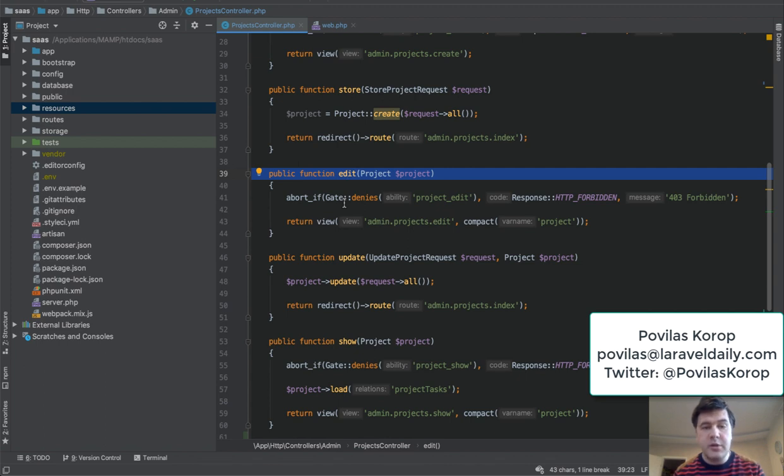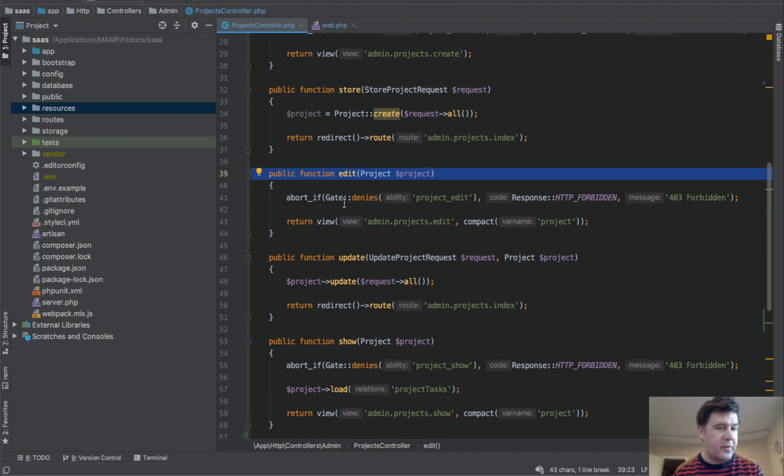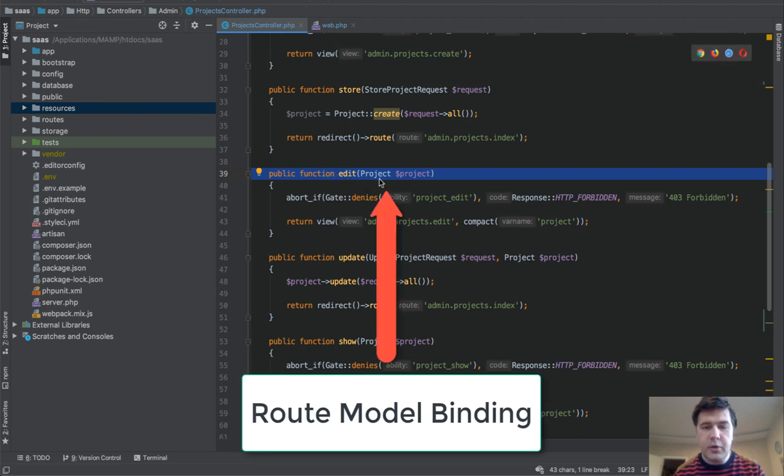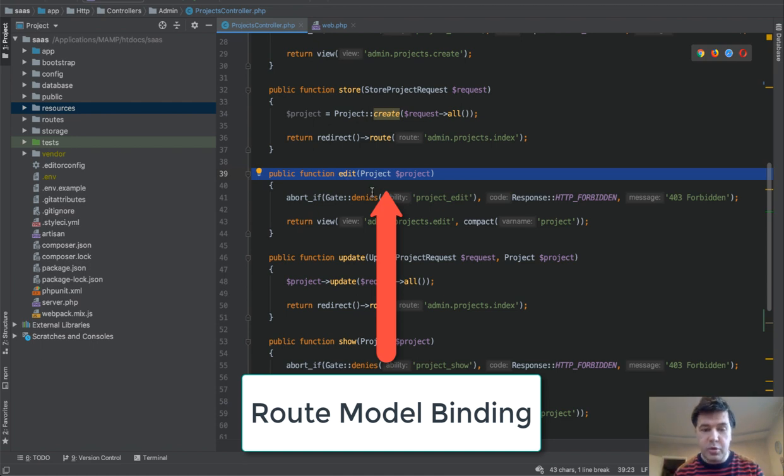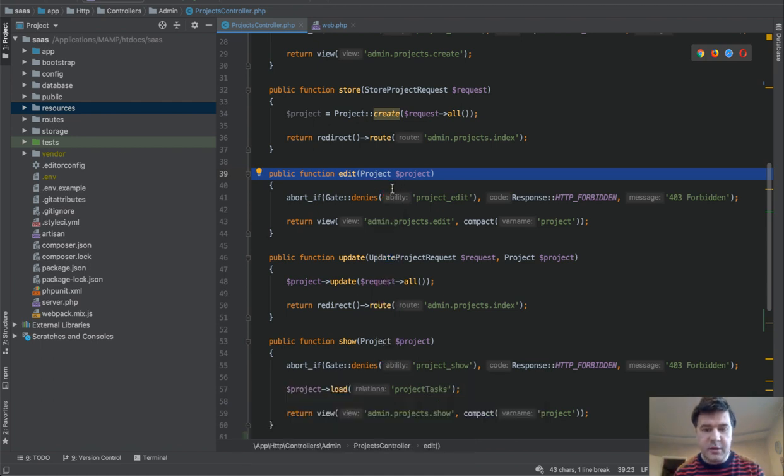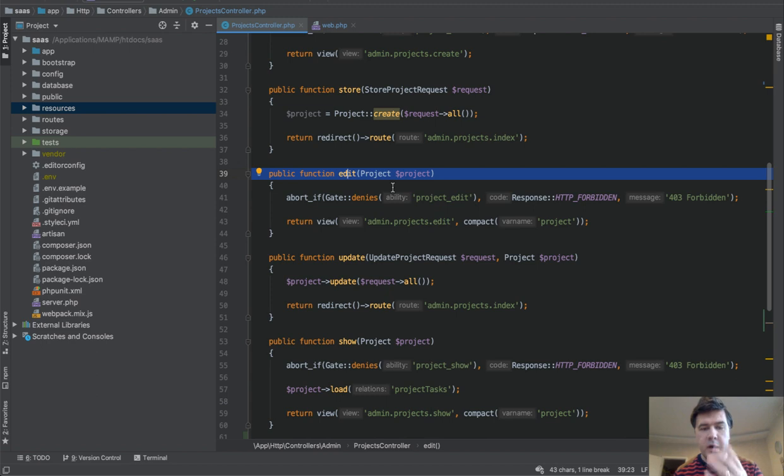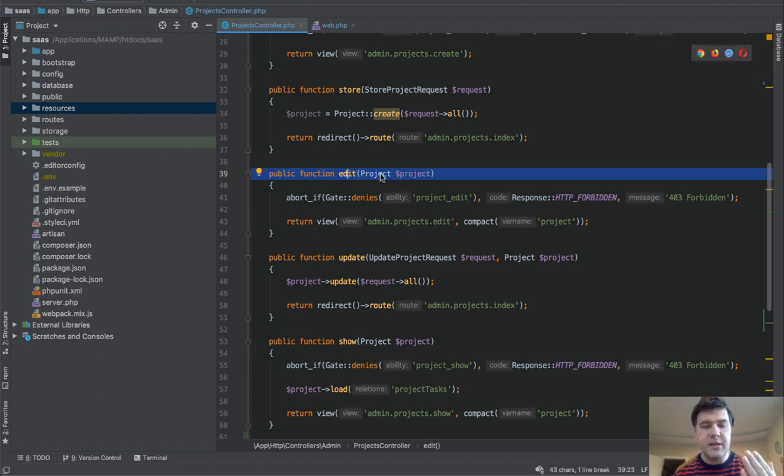Hello guys, today I want to talk to you about route model binding in Laravel. For those of you who haven't heard these three words, it's about how to bind the parameters so they would by magic appear in the controller as a variable. In this video we will have four parts.